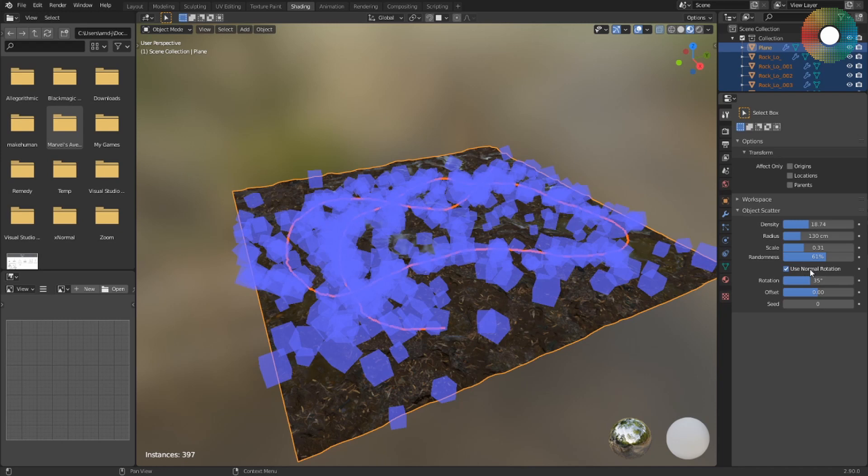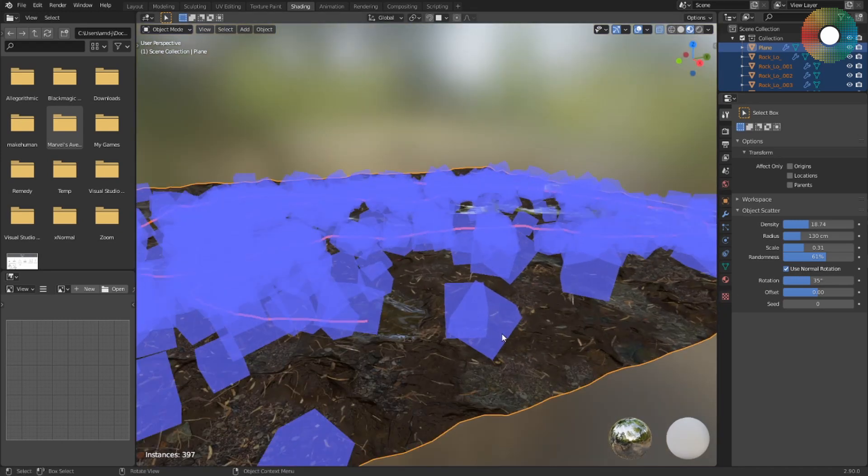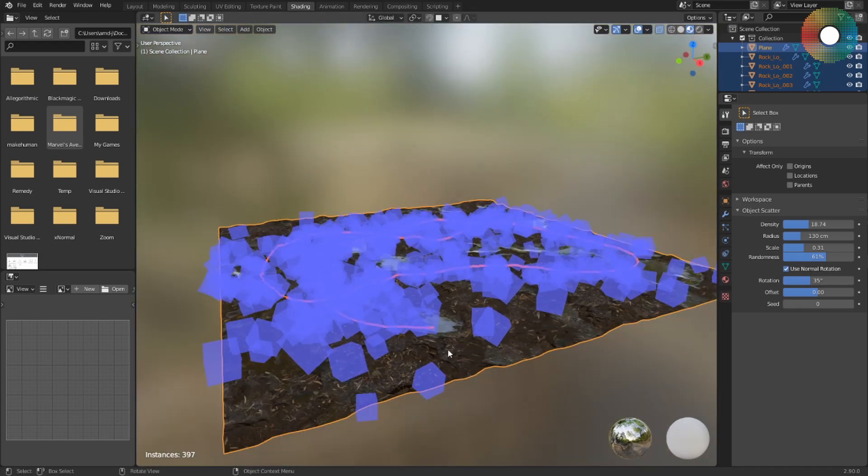And this is a nice option: it will use the normal of the surface to rotate the objects.